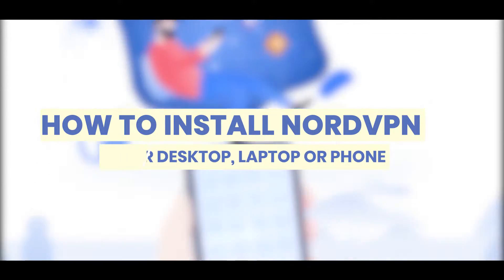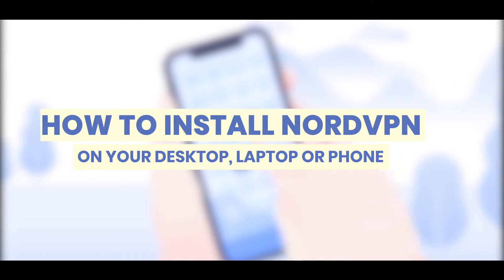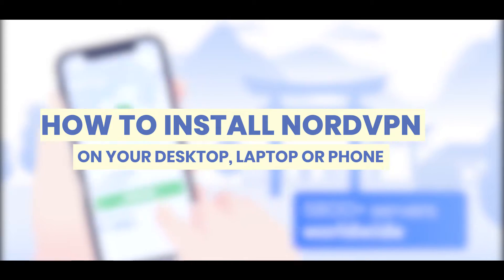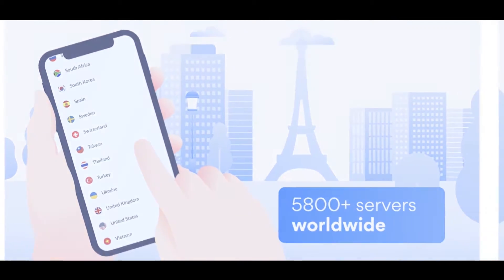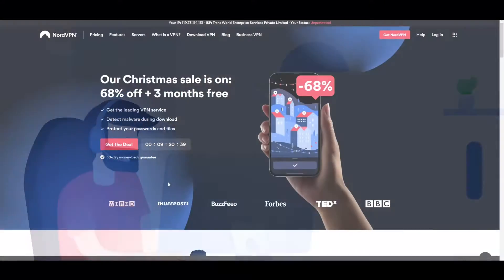How to download NordVPN on your desktop, laptop, or phone. So first things first, what you're going to do is you're going to go over to their main website.